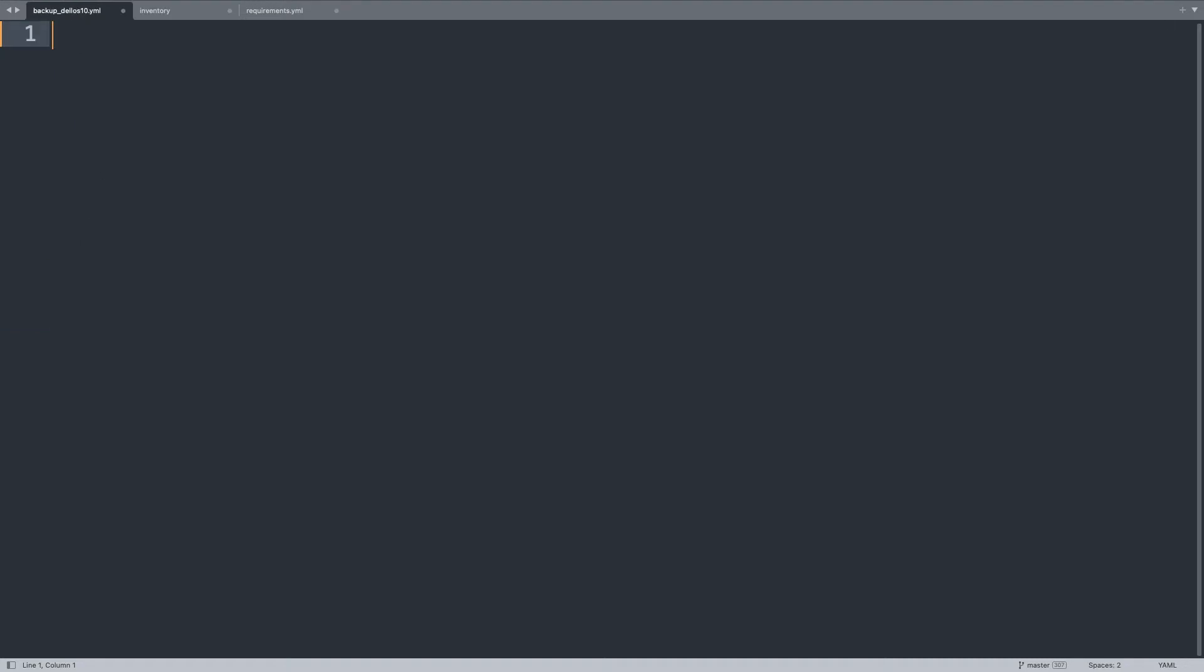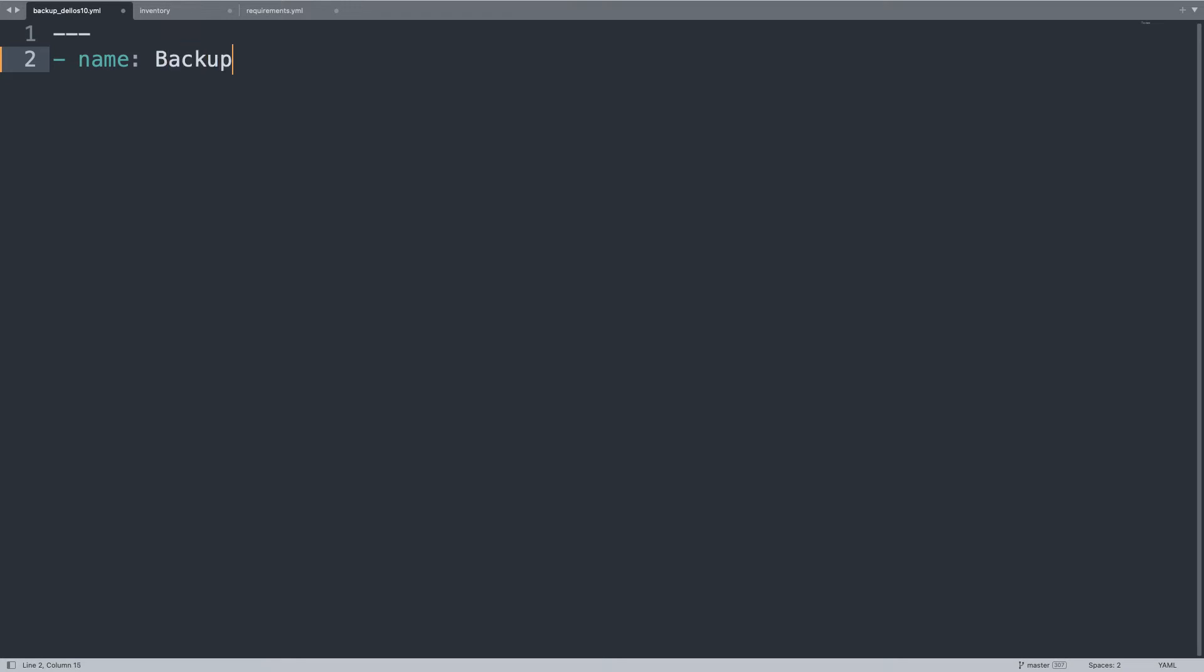Then now let's start the rock and roll where the backup operation is actually performing. Ansible playbook, let's begin with a play named backup DNOS10, that is going to be executed against the host group dellos10, the one that we define in our inventory.